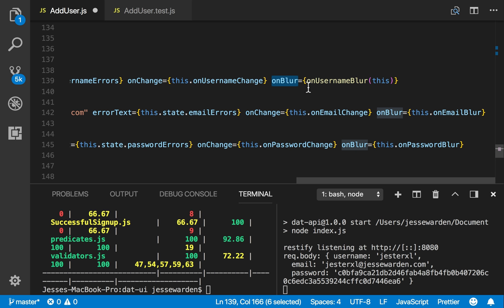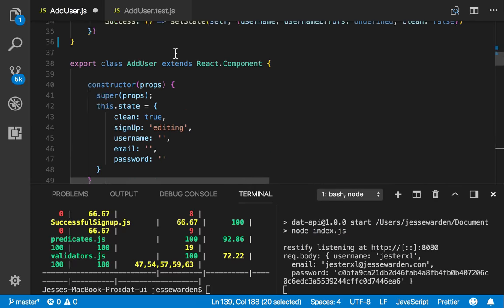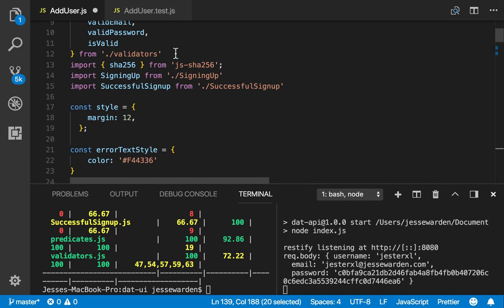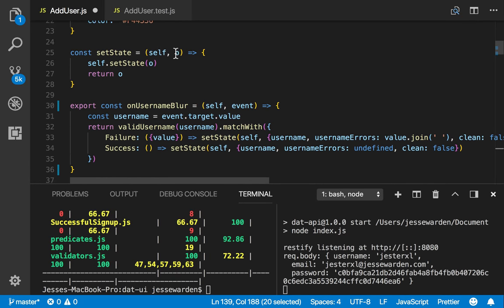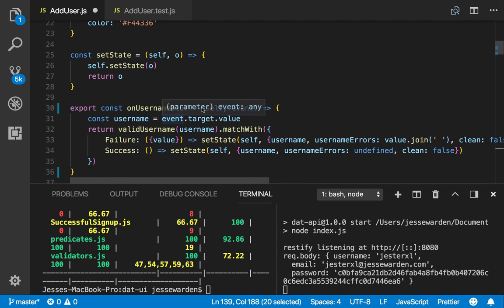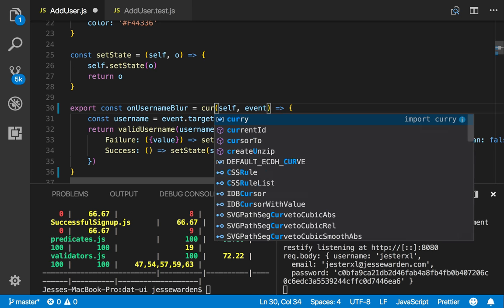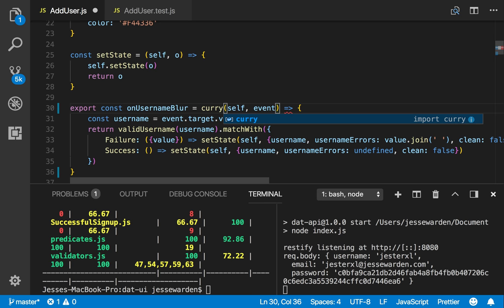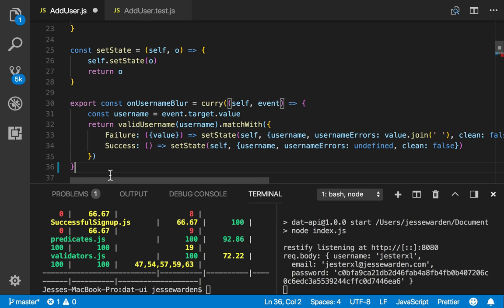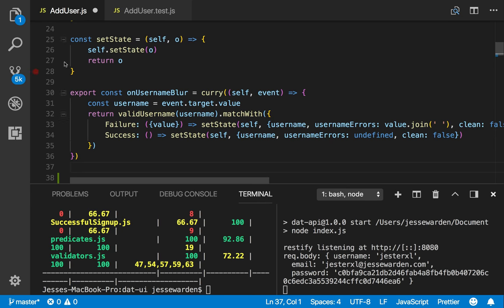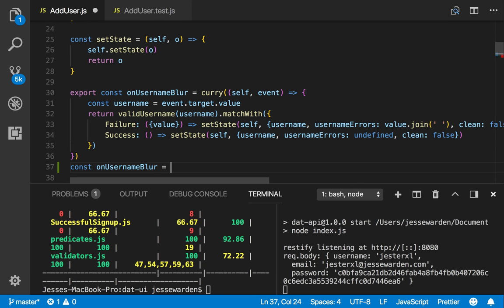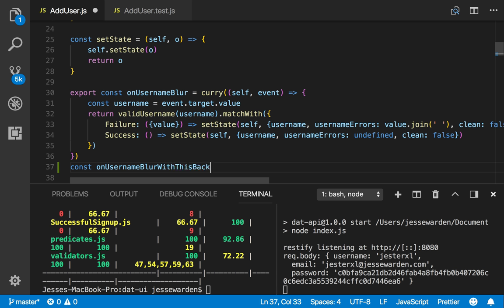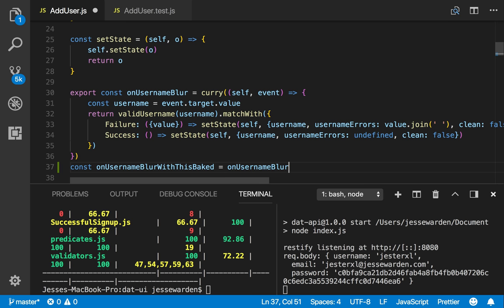Well, if you want a function that takes partially applied parameters or arguments to it and gives you a function back, you can create a function partial. The easiest way to do that is using curry. Now, I like curry in, but I'm just going to use curry for the sake of simplicity here. And that means that when I call this function with one parameter, it's going to give me a function back. This on username blur, if you call it like this, with this baked in.